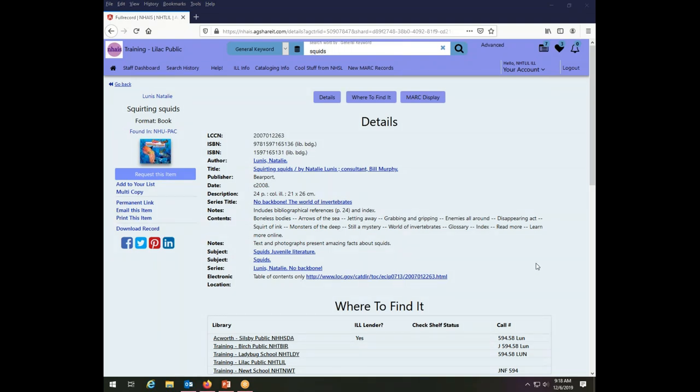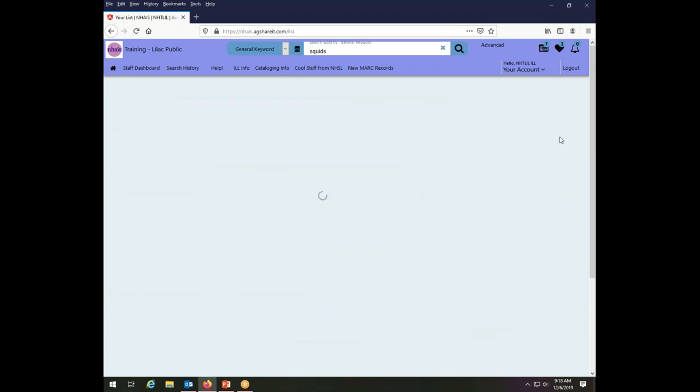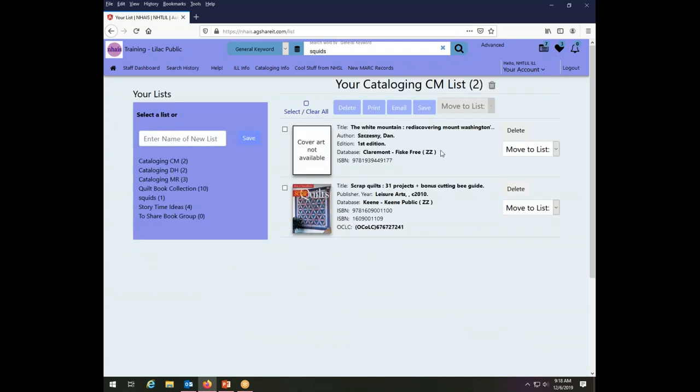So now we've seen different ways to create the lists and to add the lists, add to the lists that we have created. Let's take a look now at some options for managing the lists once they exist. So I've gone back to your lists. Sometimes it's called my list in some of the documentation, sometimes it's your list. They're just lists. Either name basically means the same thing.